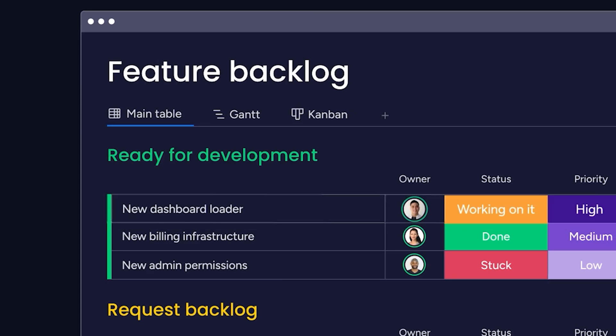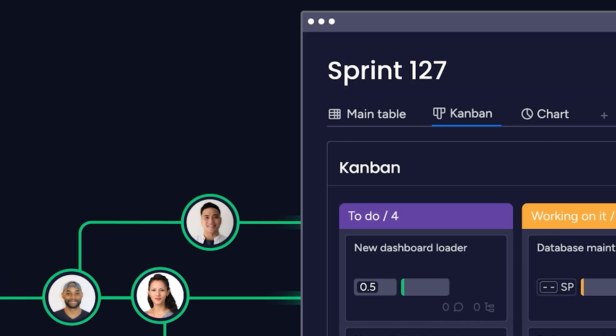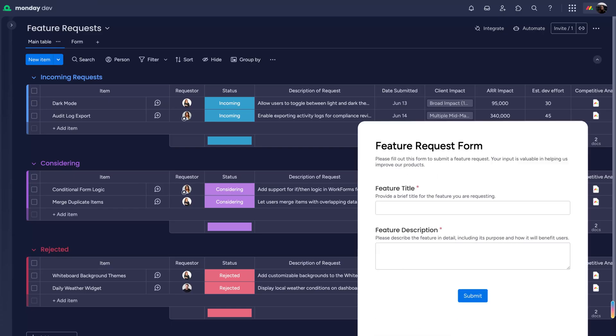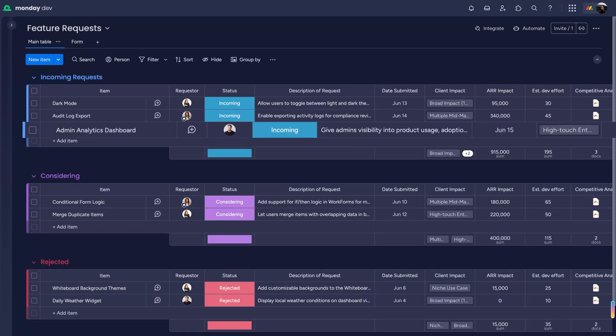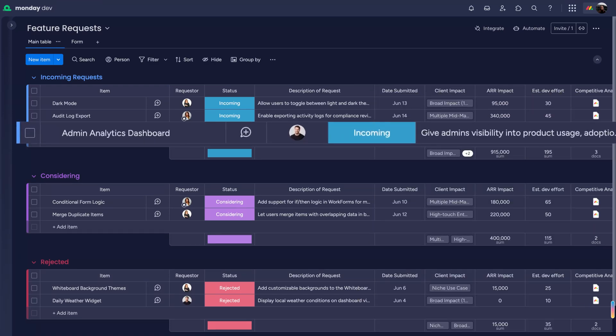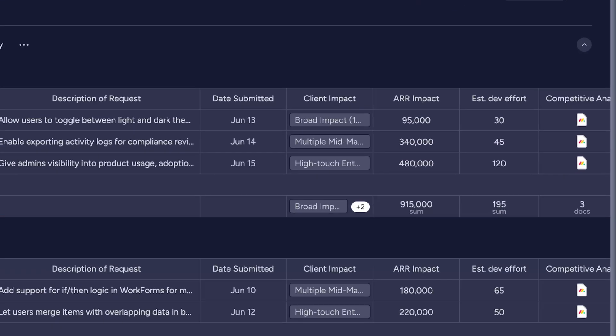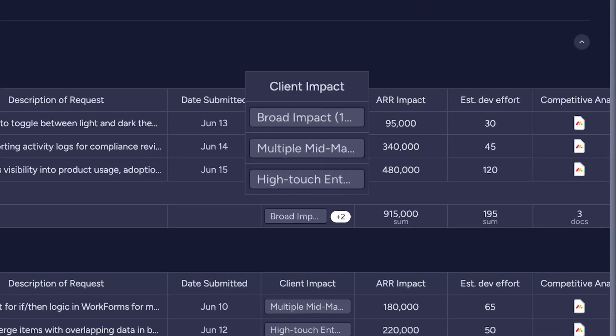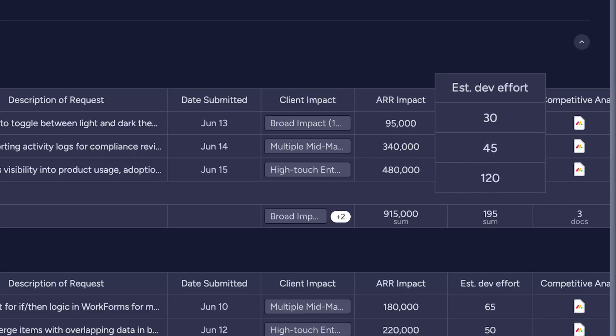To see what it's all about, let's follow one idea from request to release. Use Monday workforms to collect ideas. Each submission becomes a trackable item on the feature request board. Product managers can instantly see client impact, revenue potential, and estimated effort.